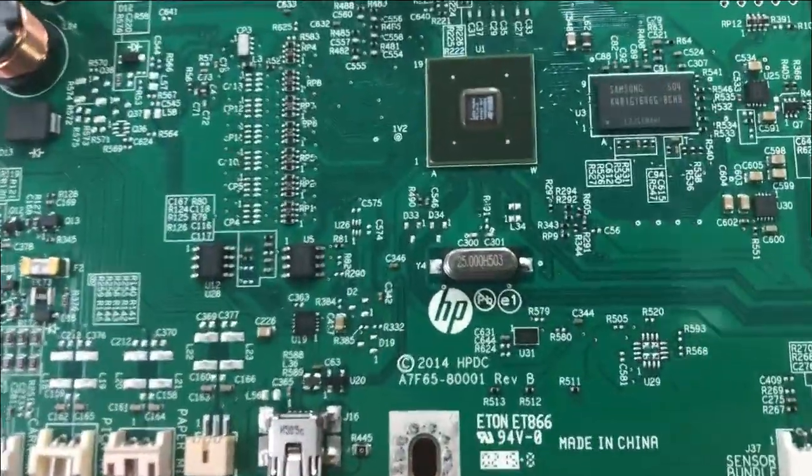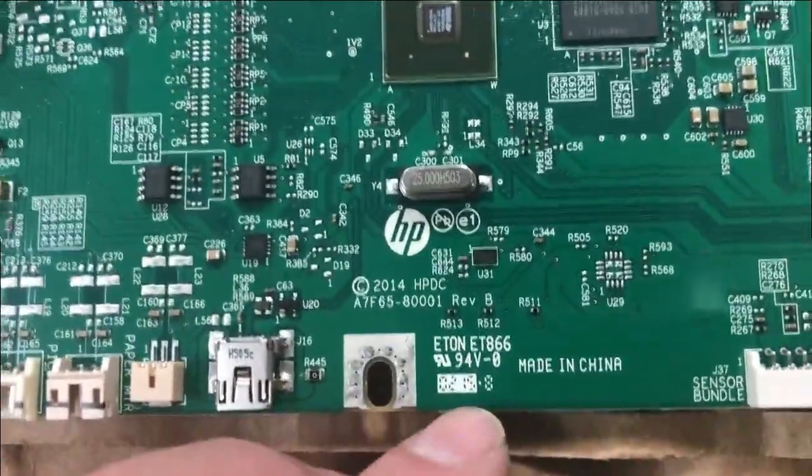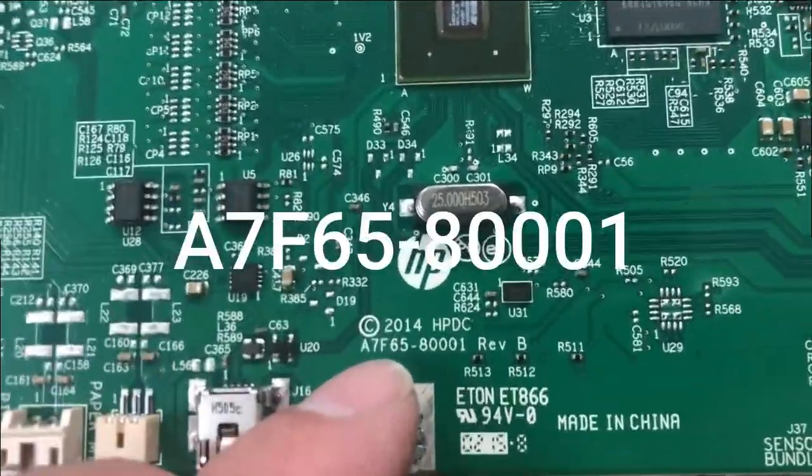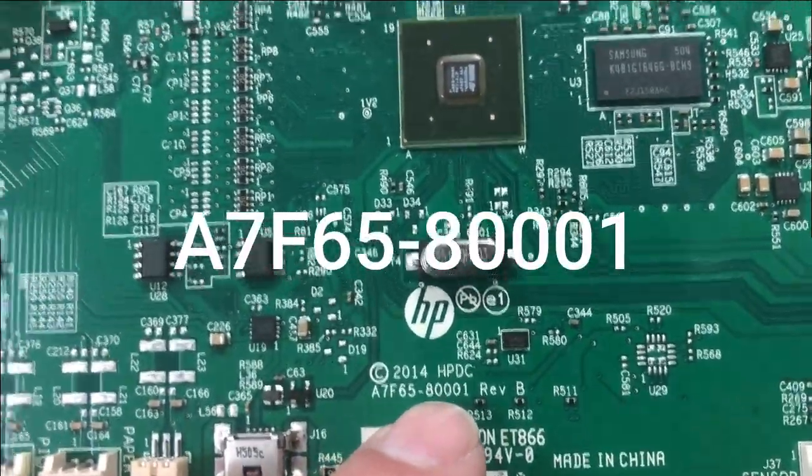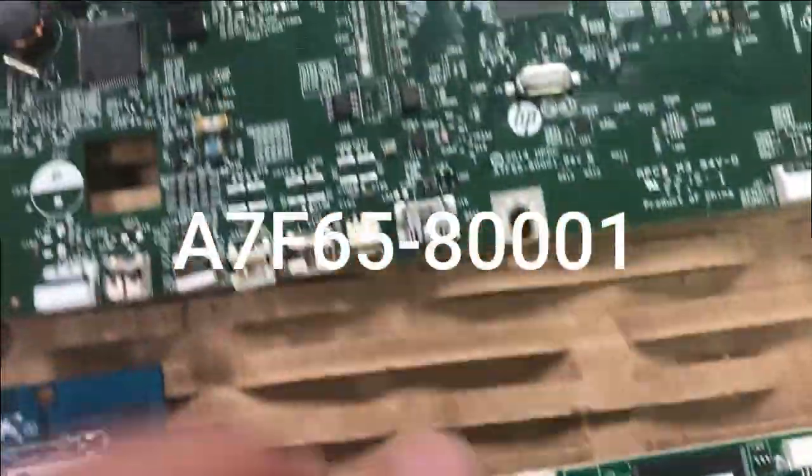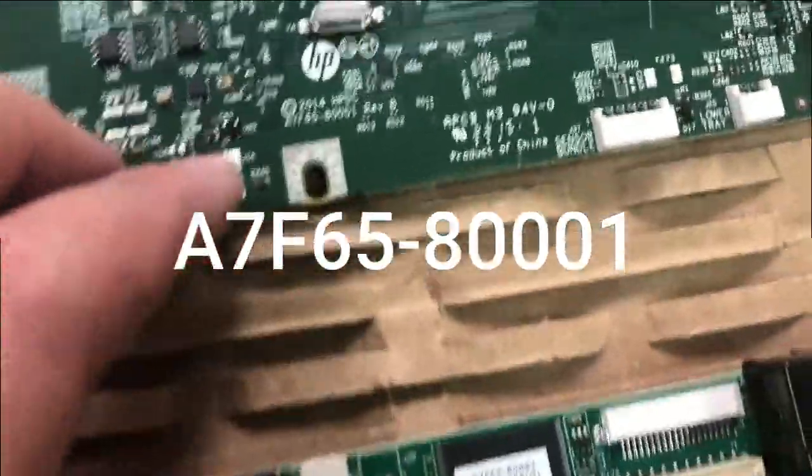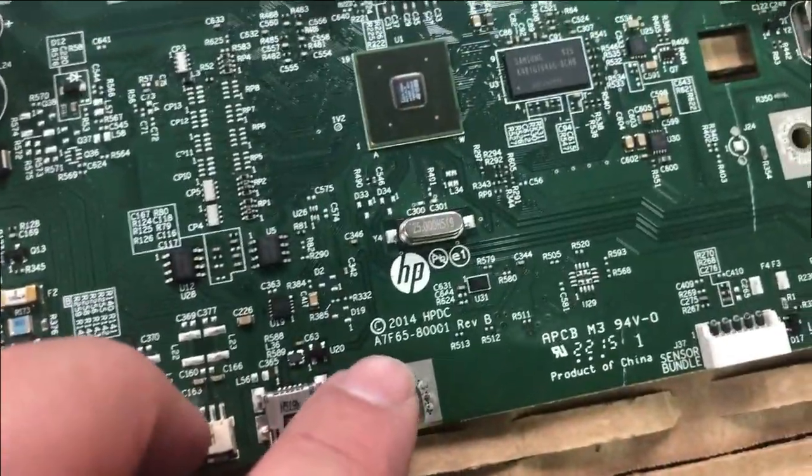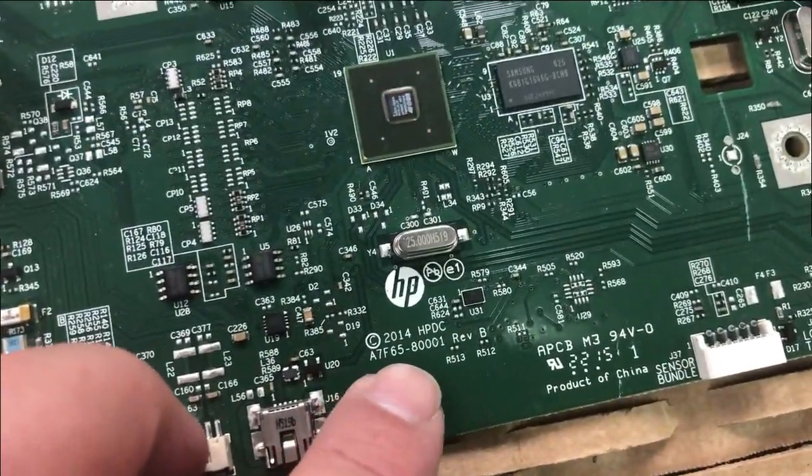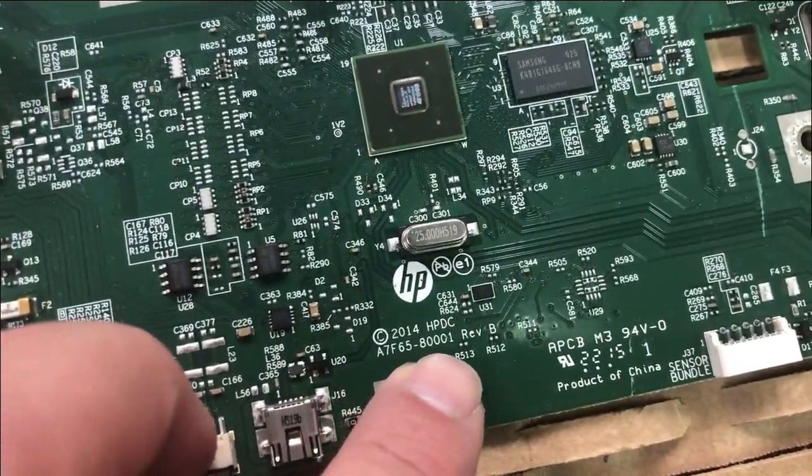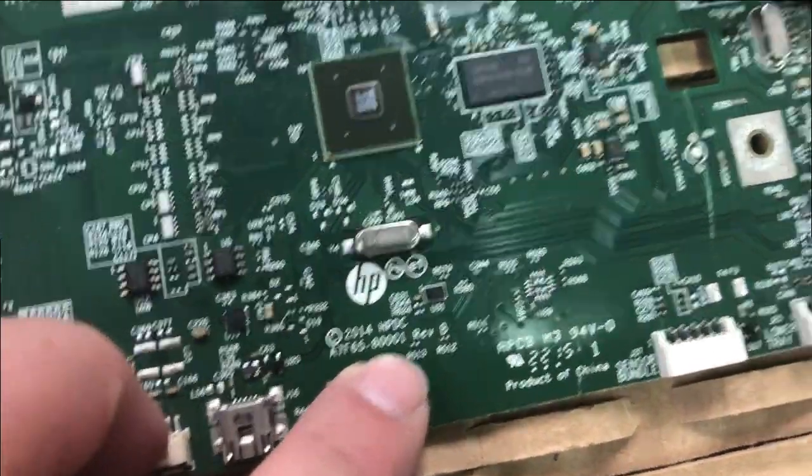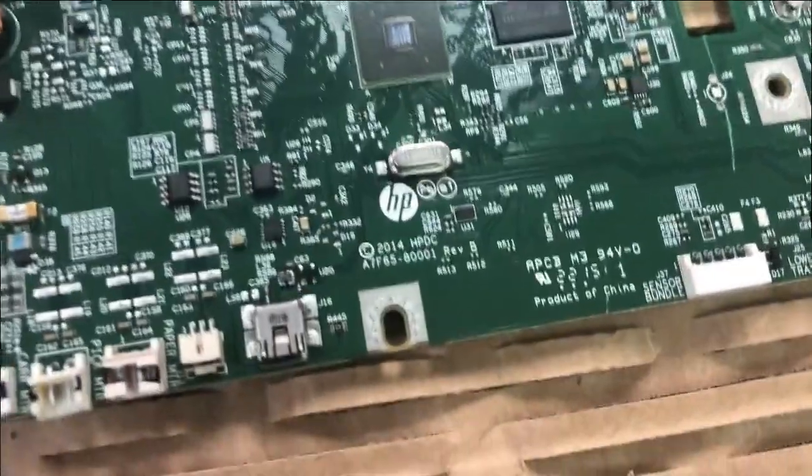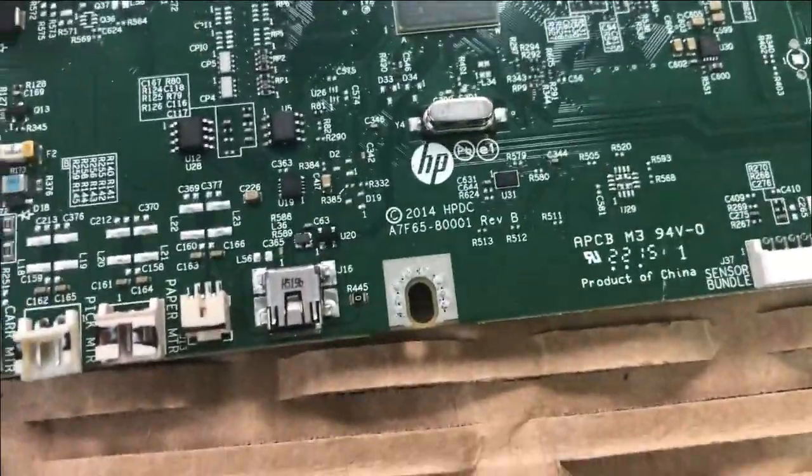First thing to make sure is you have the mainboard A7F658001. I put the AT16 on the top and the AT620 on the bottom. You can see they have exactly same mainboard number.